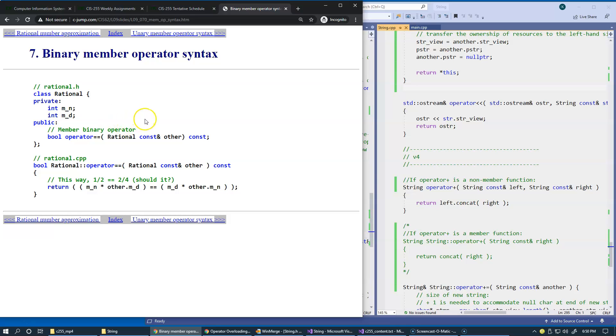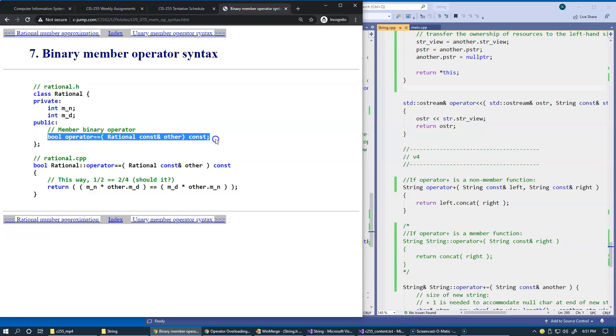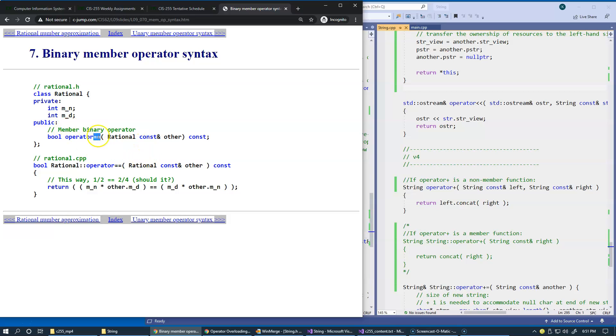For instance, comparison for equality, if implemented as a binary operator but as a member function, this would be the signature that we use. Since this is just a comparison, it does not change anything, so it's reasonable to also qualify it as a constant member function.